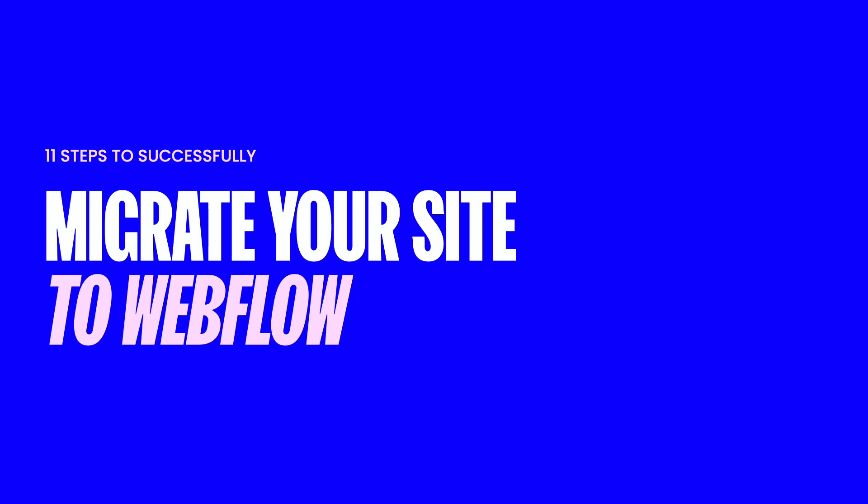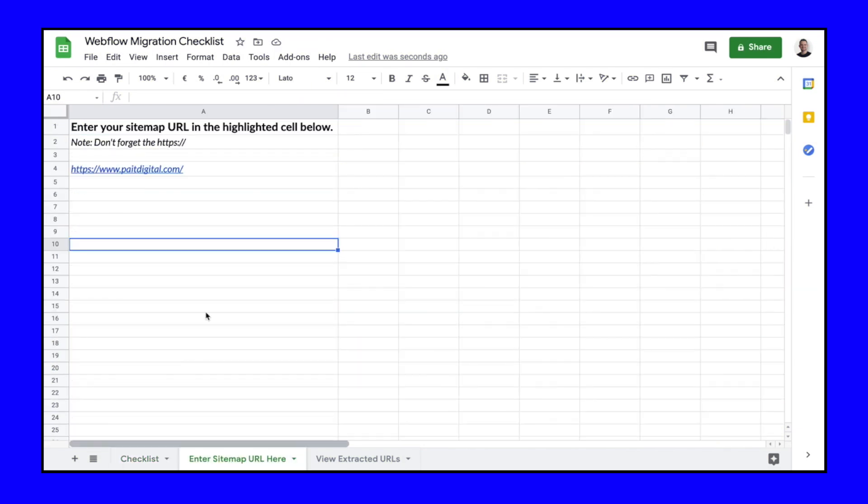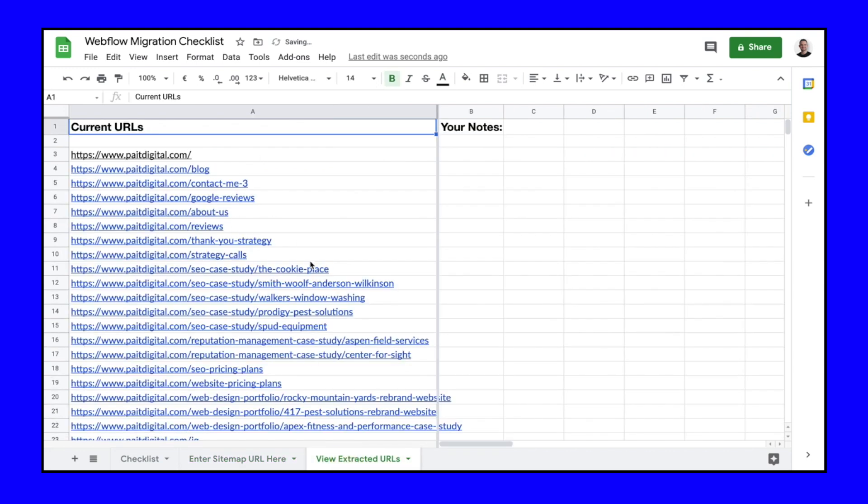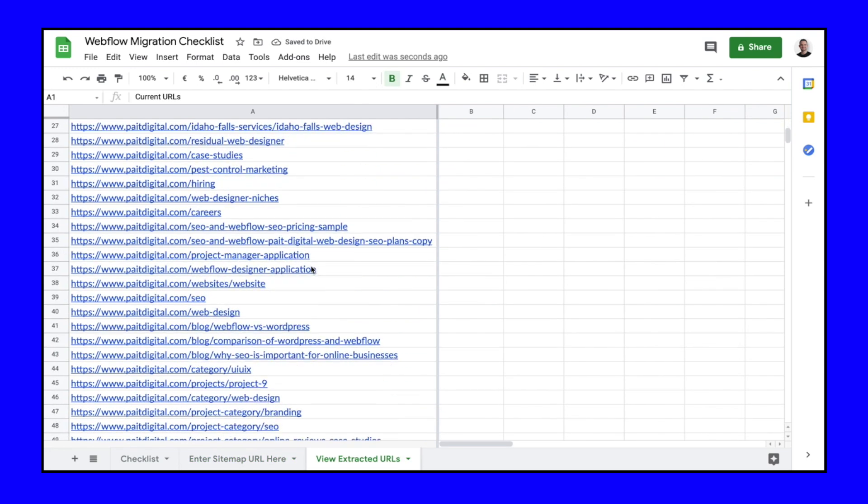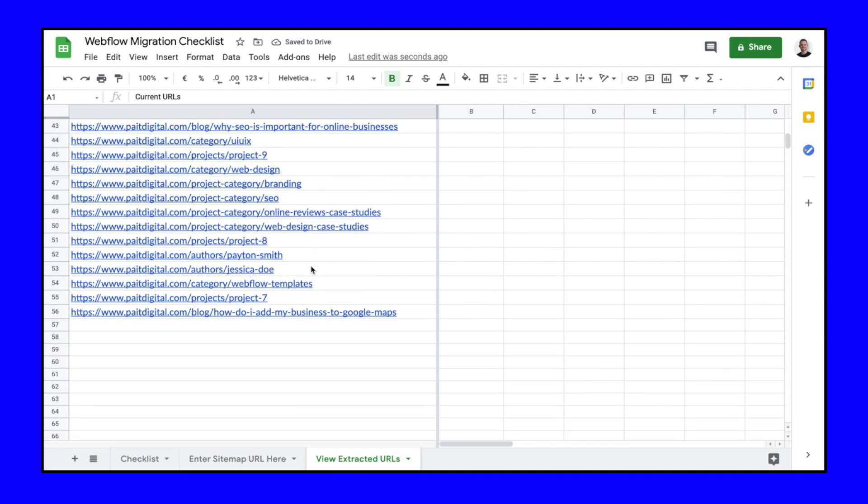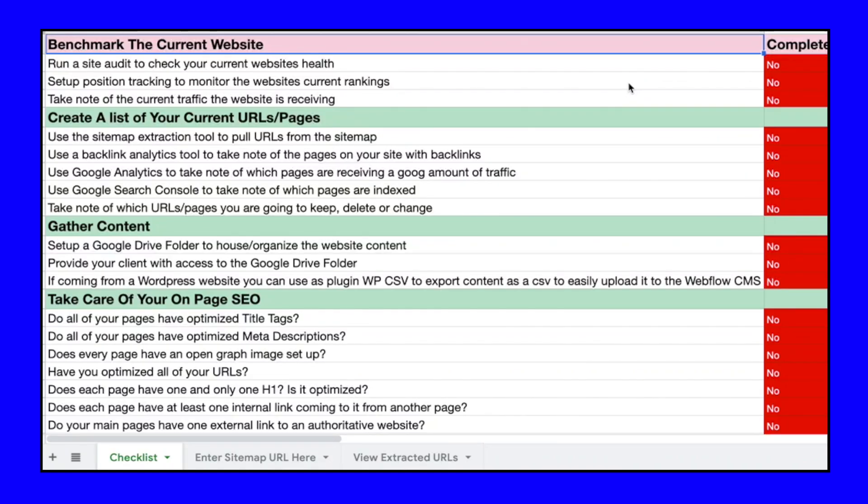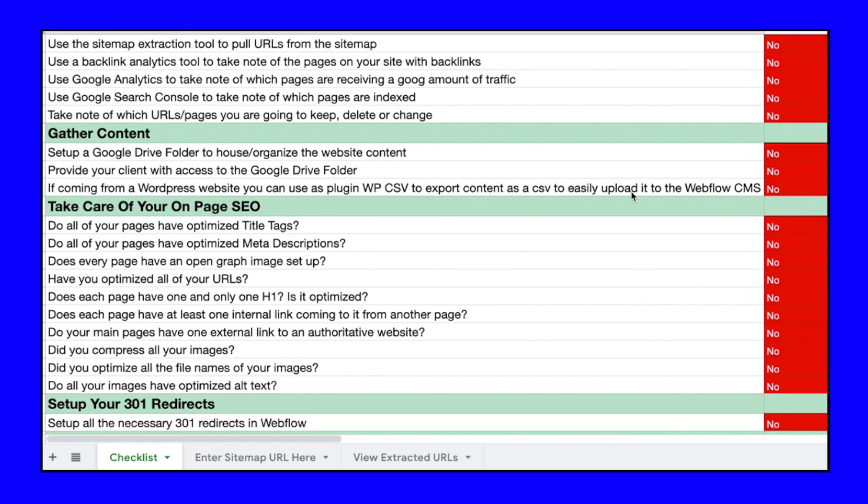So we've gone through steps one through 11. We've talked about all of the big steps that you need to take in order to have a successful migration. So now what I want to talk about is this free spreadsheet that we have built and are providing. Again, we've talked a little bit about what it's going to do for you. Number one, it's going to give you the ability to plug in a sitemap and extract all of the URLs from that website.